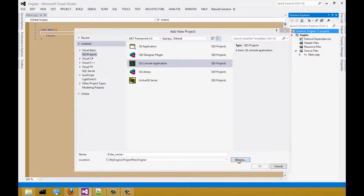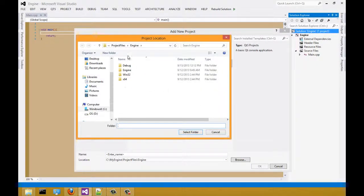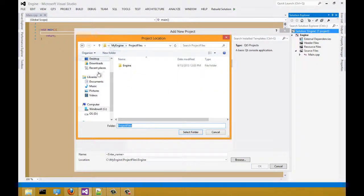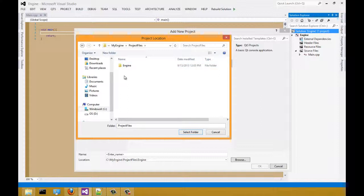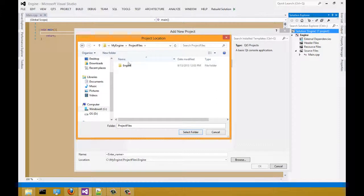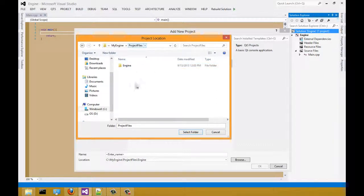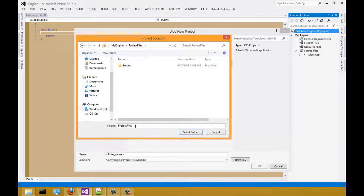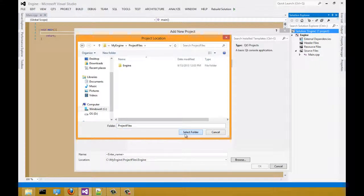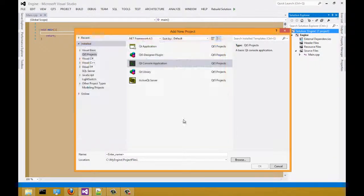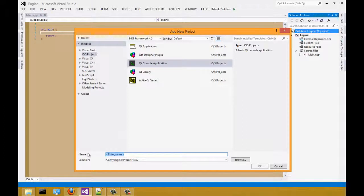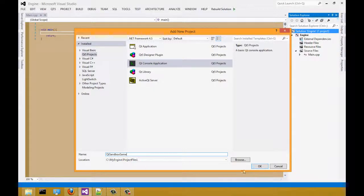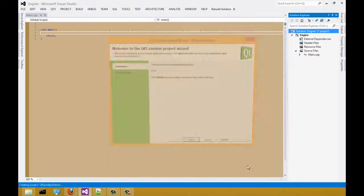For the location, we are going to place it in the same directory where our engine project is located at. I followed the same file structure of the video. So it's going to be in my engine project file and then my project. I am going to select the folder for project files. For the name, let's call it Qt sandbox game. Select OK.